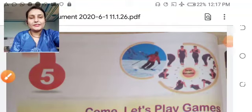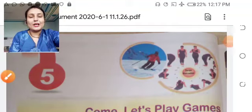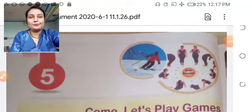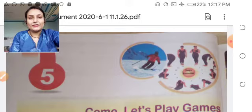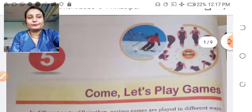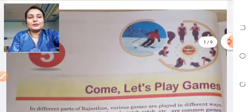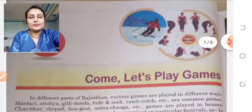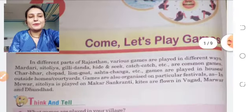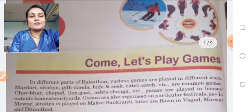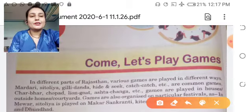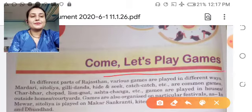Hello students, welcome to your Class 5th EBS. How are you? You all are fine. Check out your EBS book and open Lesson number 5. Come, let's play games. What is the name of this lesson? Come, let's play games.